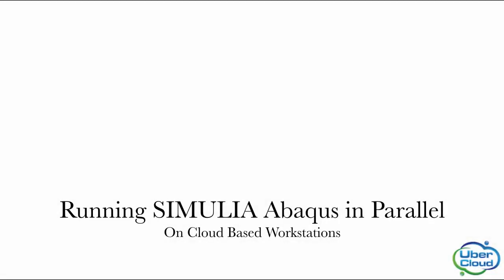In this video, you will learn how to set up your Simulia Abaqus model for parallelized computations on a single workstation.